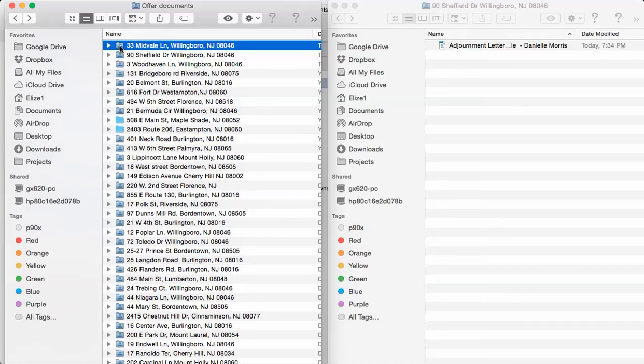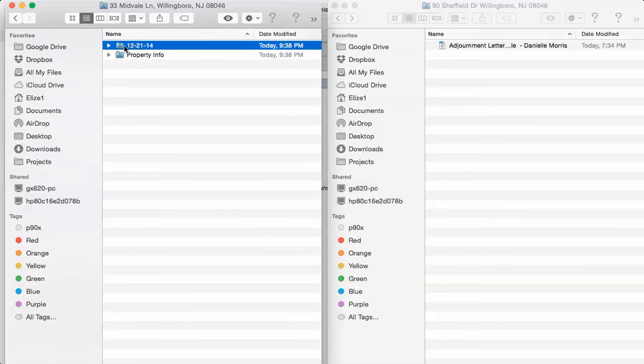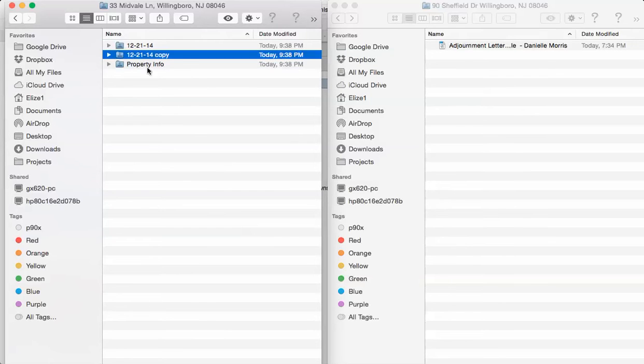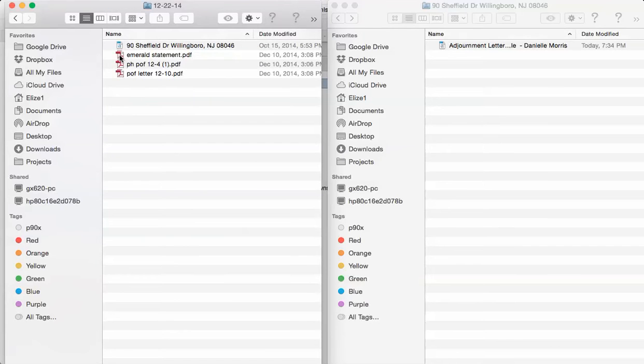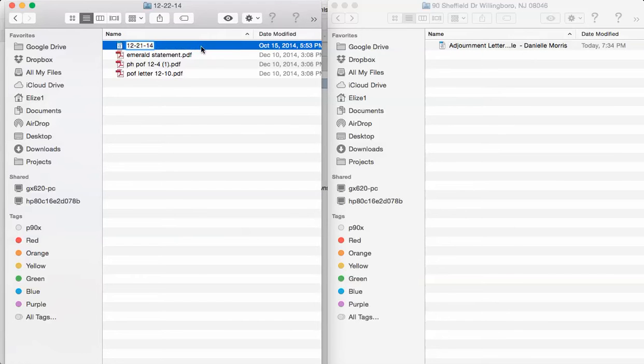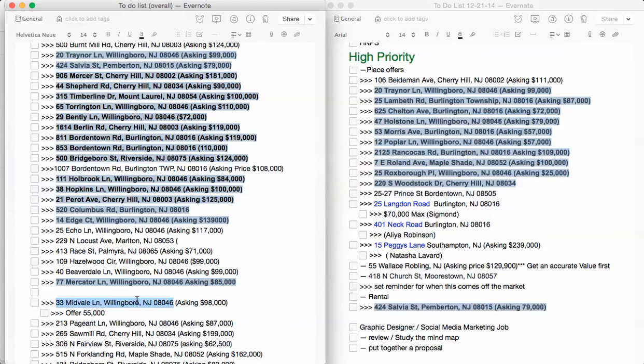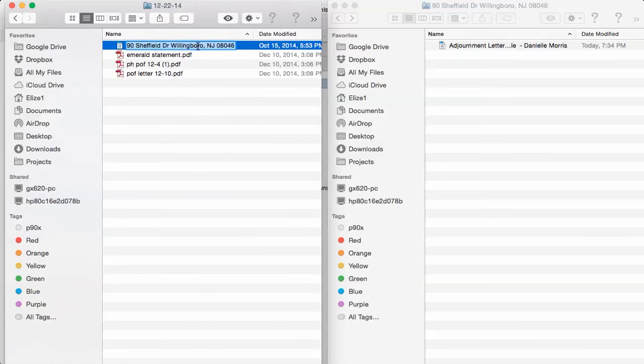I'm going to open this up. Property info, don't worry about that. I will deal with that. Just go to the date. If the date is not correct then make sure you change it. If there's another date you want to make sure that you just copy it and paste it and give it the new date name. Never overwrite a file. Now you see the name is still 90 Sheffield Drive. I'm going to rename it with the present address.